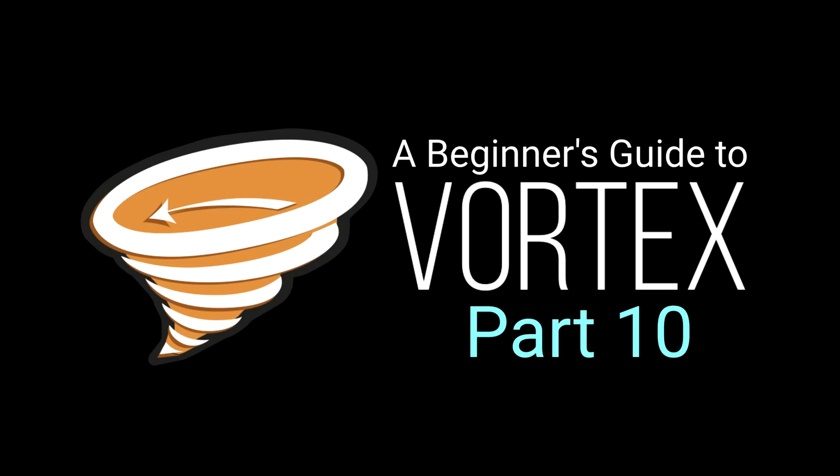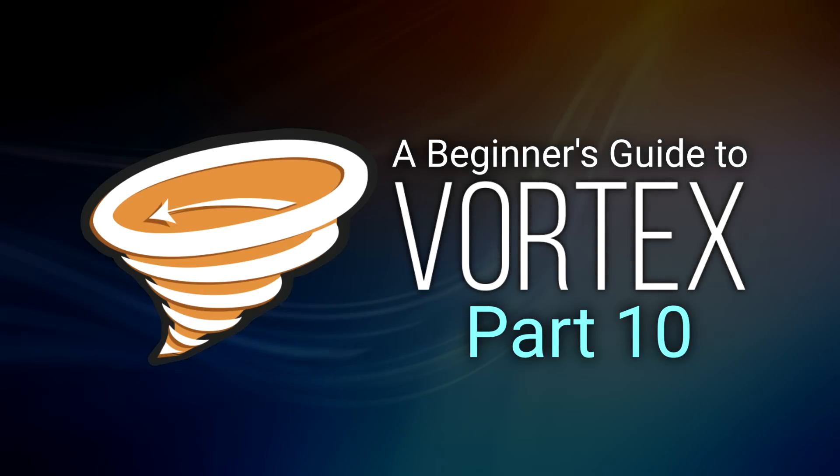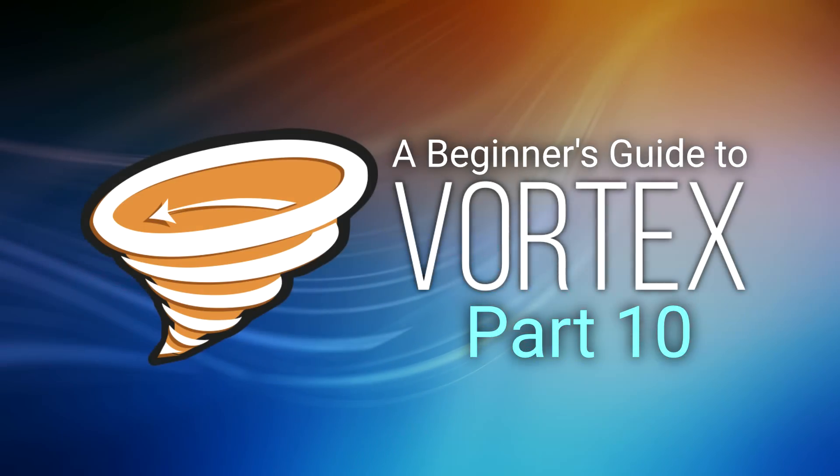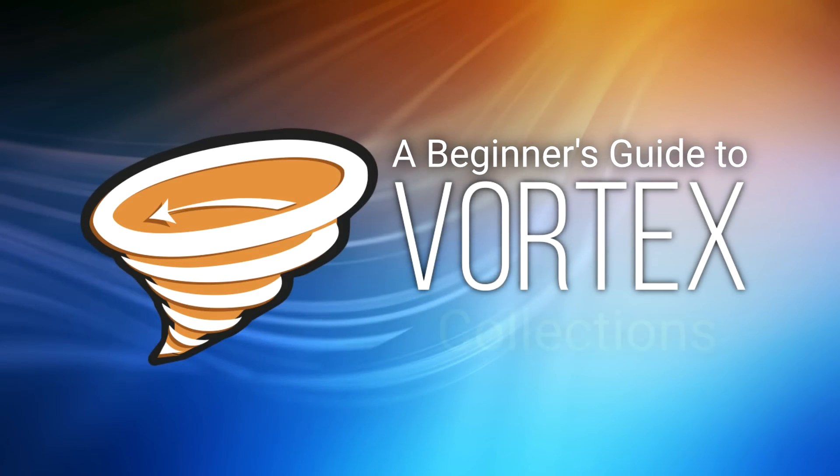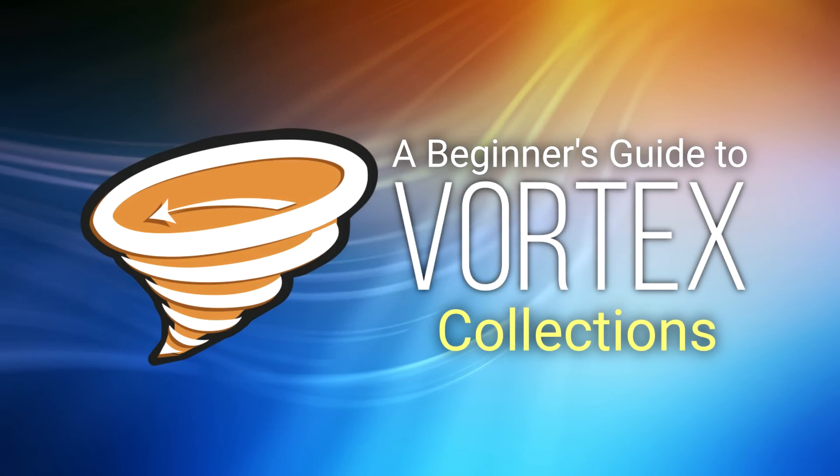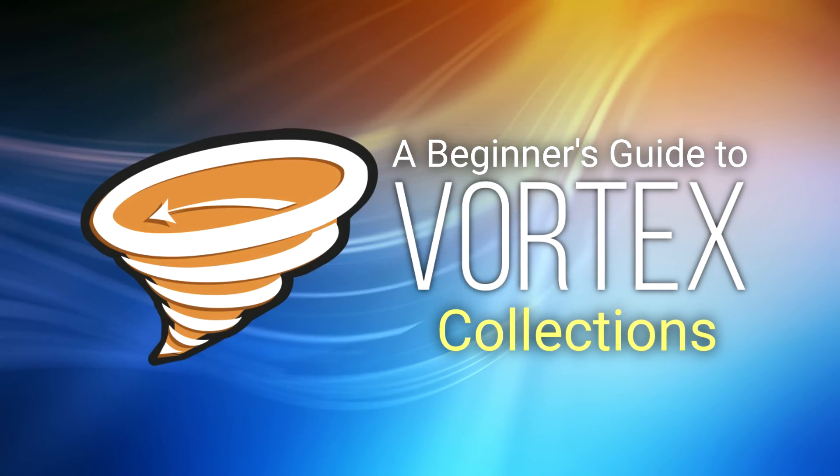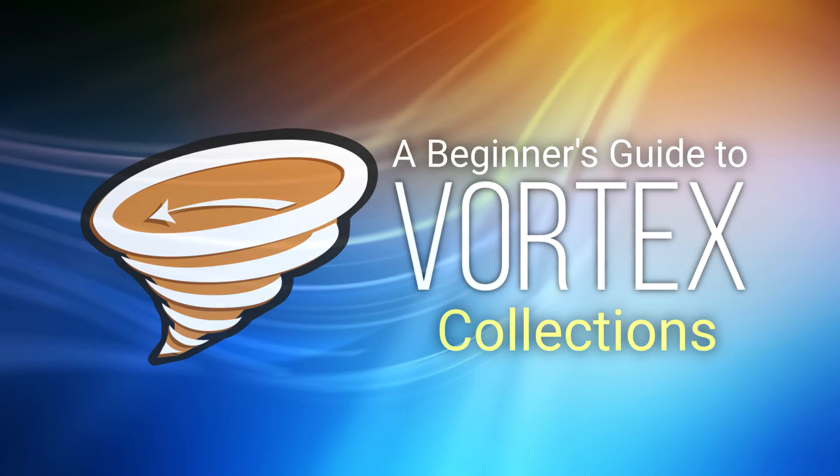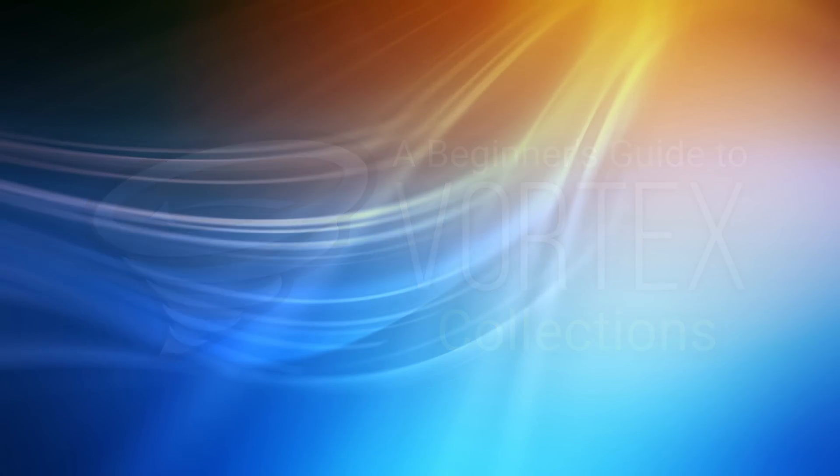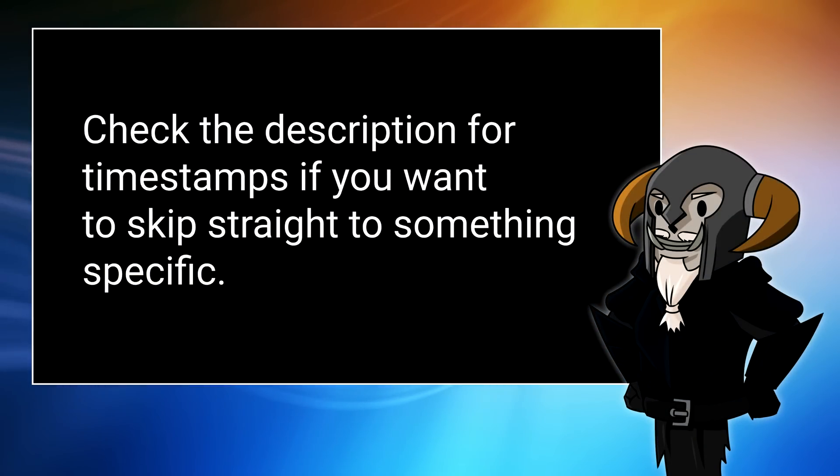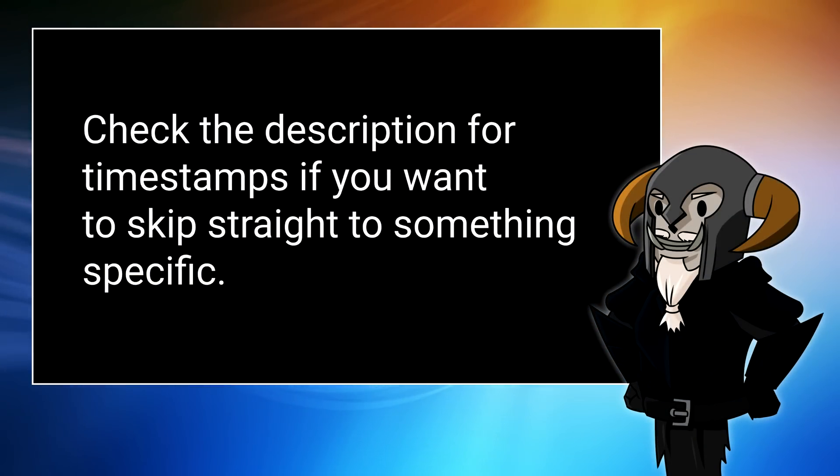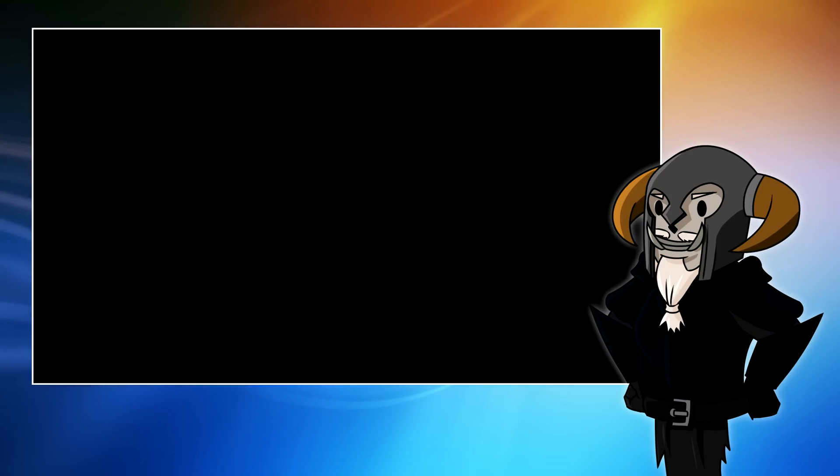Please note, chapter points are included in the description below this video. If you are looking for a quick installation example, there will be one towards the end of the video.